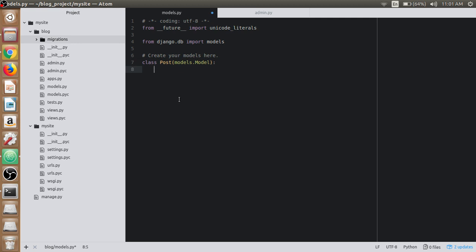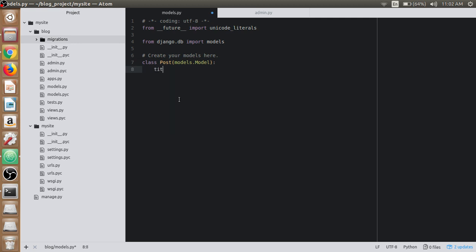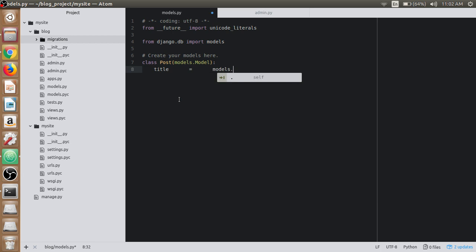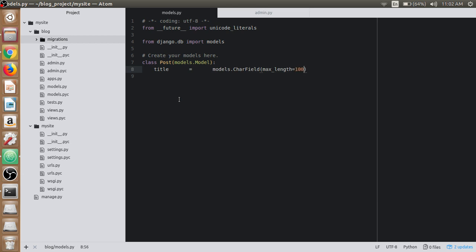In the post model, the first field would be the title field. The title field should be CharField type with max_length set to 100. You can set anything according to your needs.